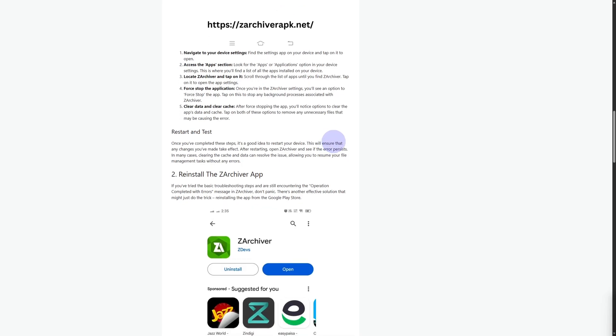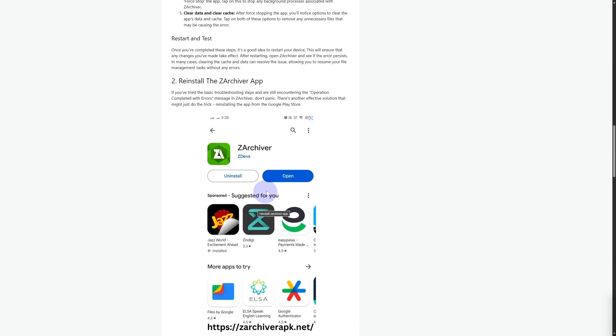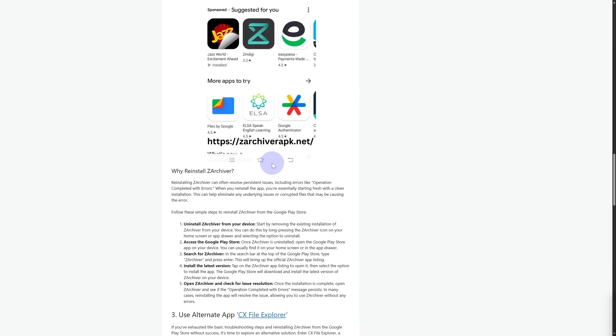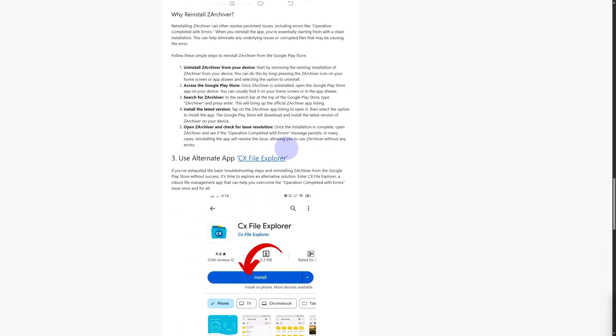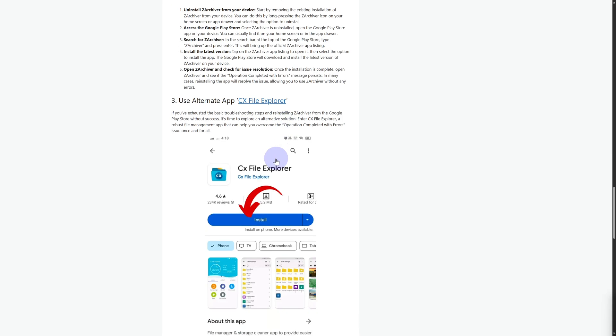Once you do that, you can also reinstall the ZArchiver application as well and that might help.